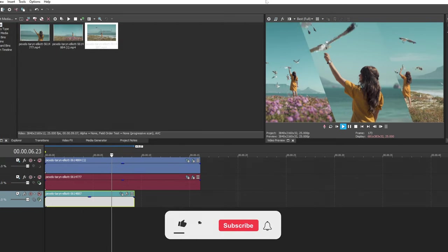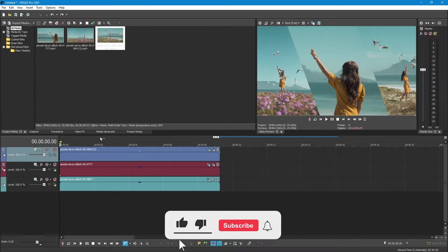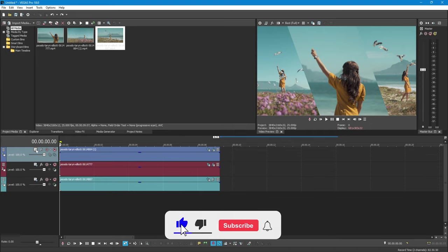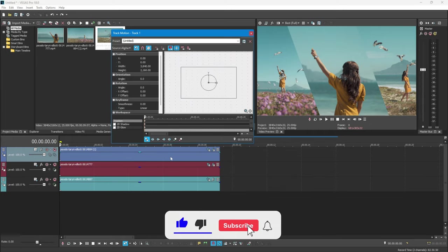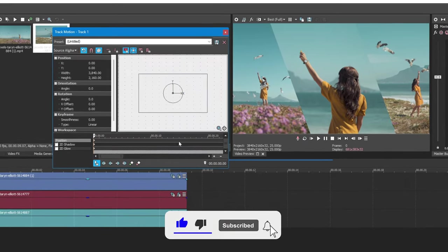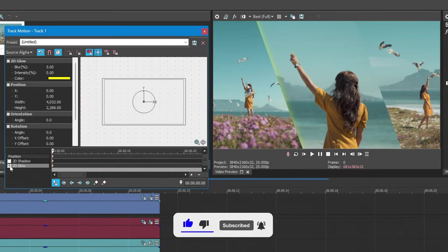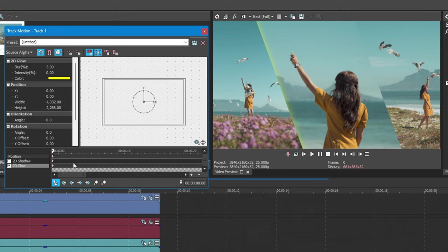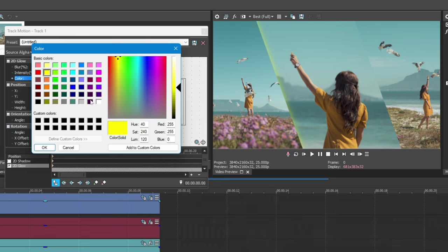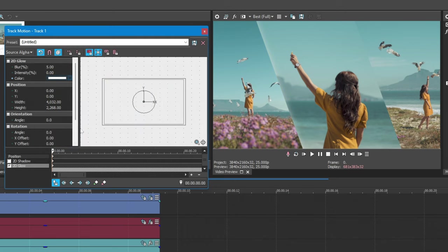Now, to add border between each clips, click on Track Motion button as earlier. And set the blur value to 0 and change the color to white and also change the Y position to 70.